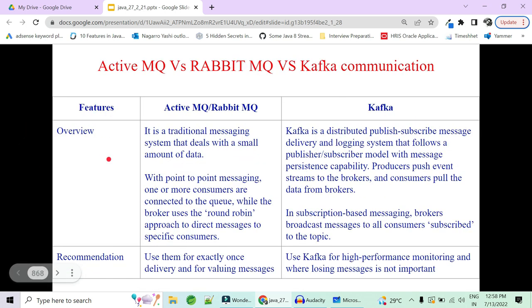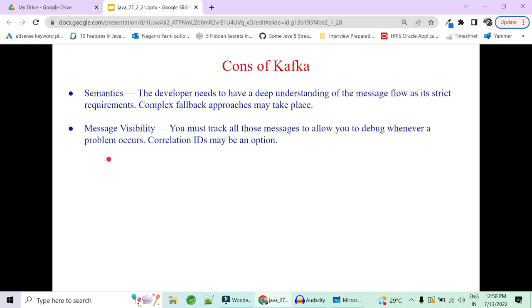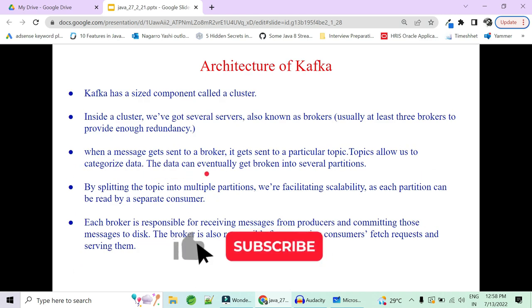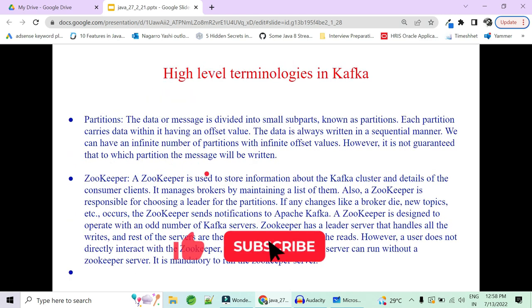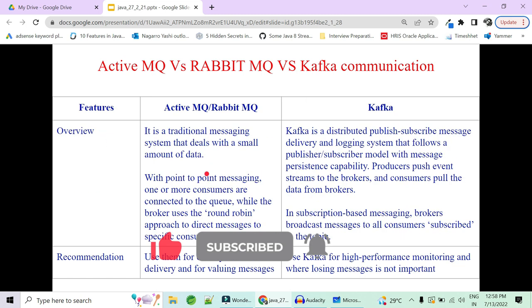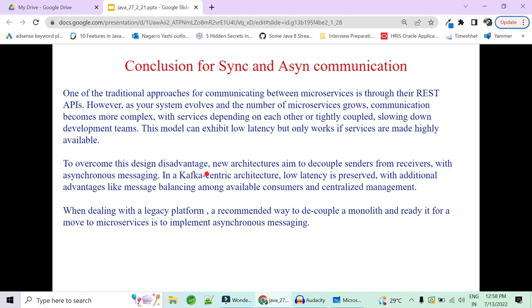We have many more topics to cover: the difference between ActiveMQ and RabbitMQ, what Kafka is, pros and cons of Kafka, Kafka terminologies, Kafka architecture, and then a real-time implementation of Kafka including log aggregation. If you want to continue with this series, let me know in the comment section. Thank you.